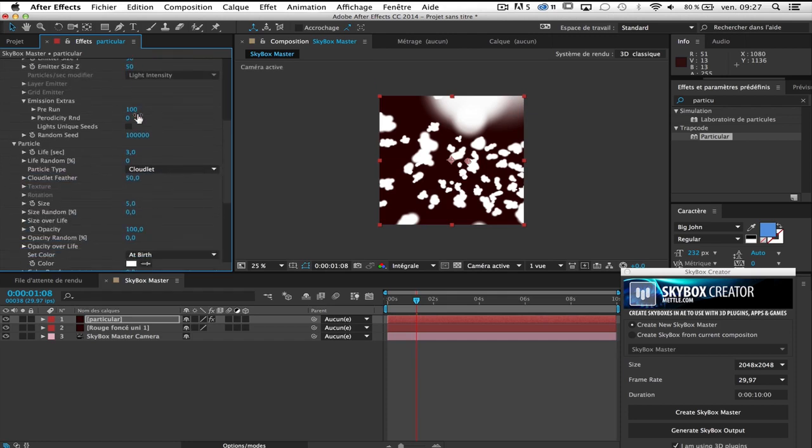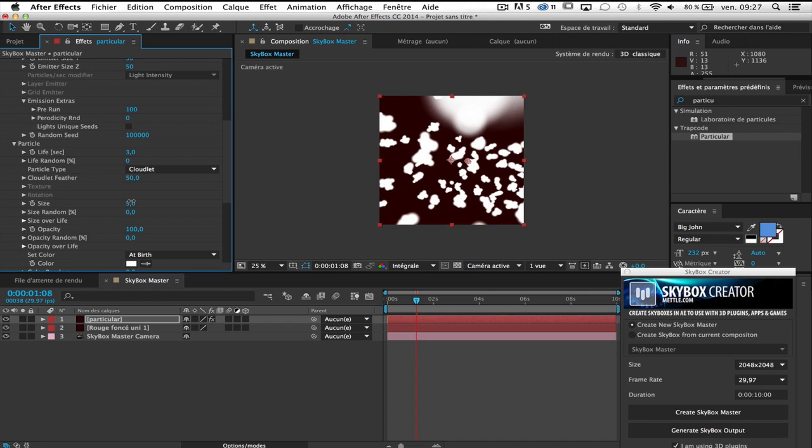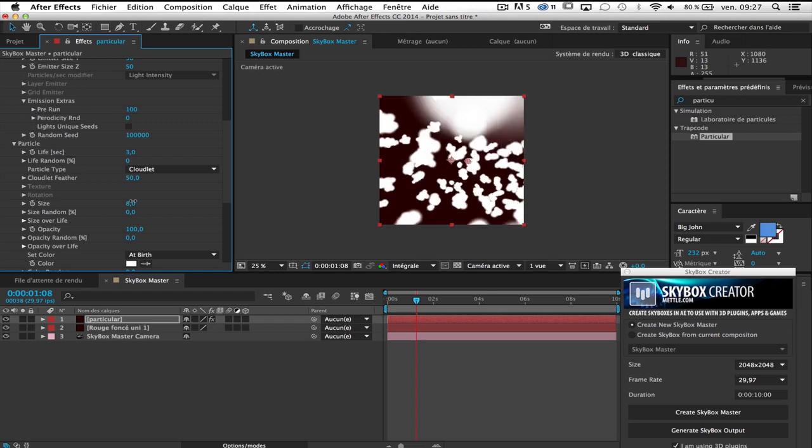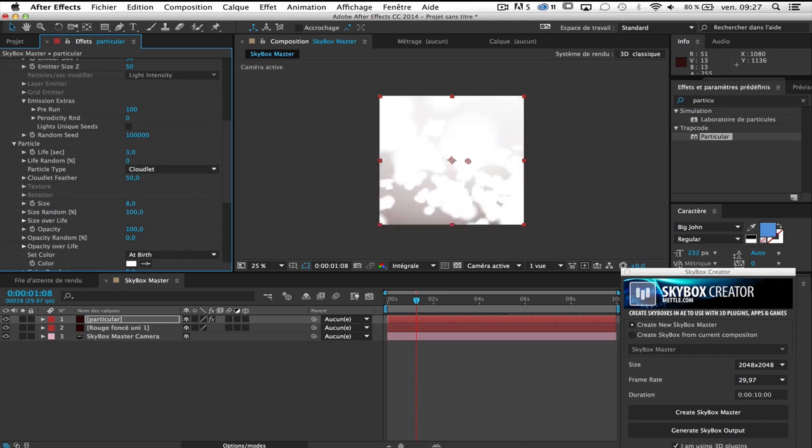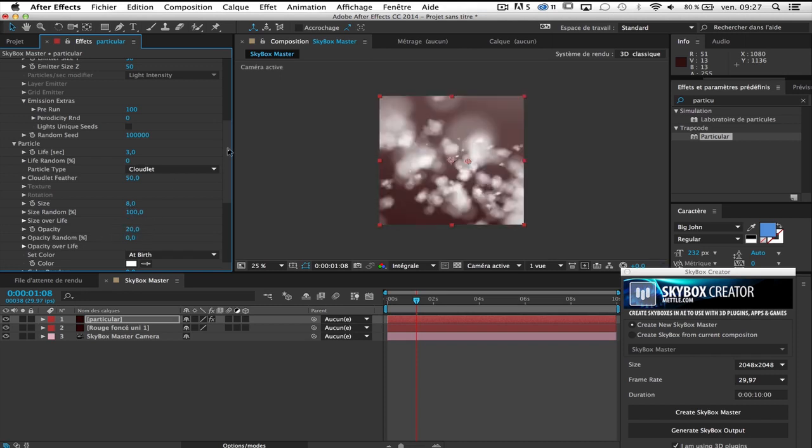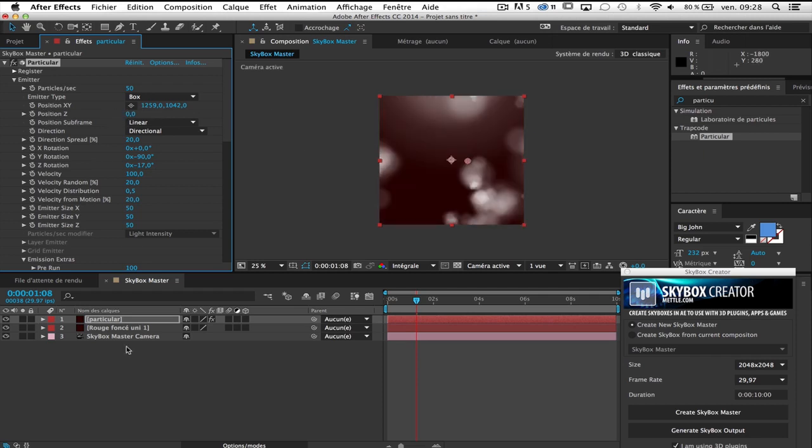So now I go to Size, a little bigger, not too much. Okay, Size Random, yes I want, please. And Opacity, put it down at 20 because the clouds are not so visible. Opacity Random, 50 it's okay. So now I'm ready to generate my Skybox output as I said it's a simple example. And Z-Position, put it back to zero. So now I can go to the Skybox creator and generate my Skybox output.